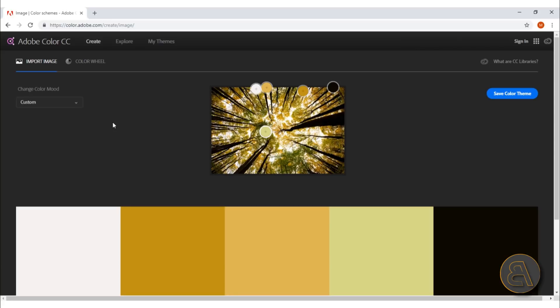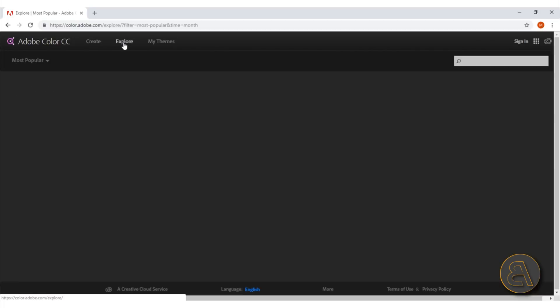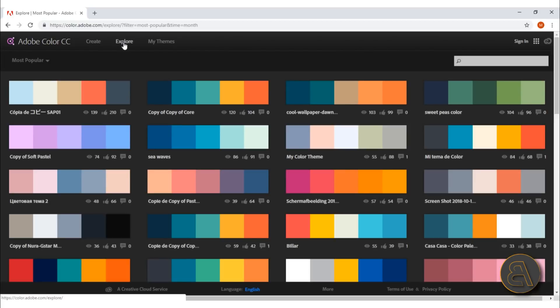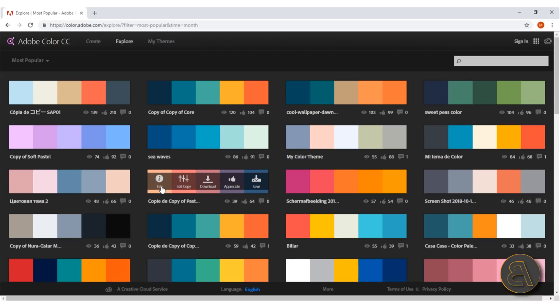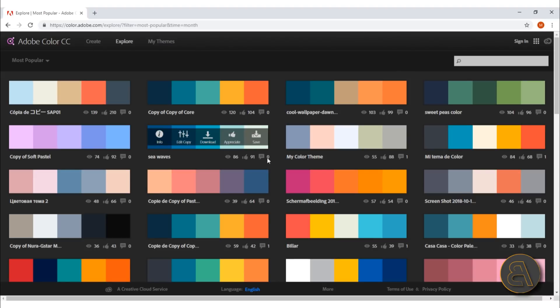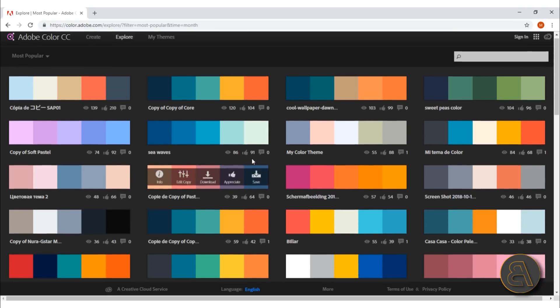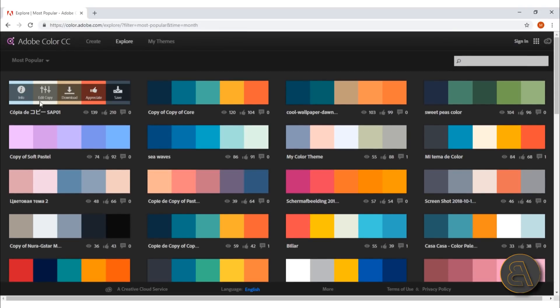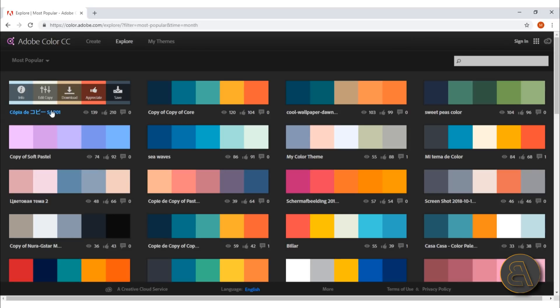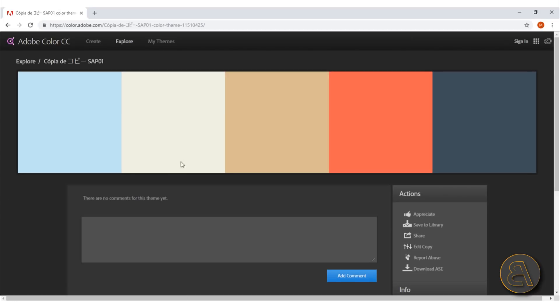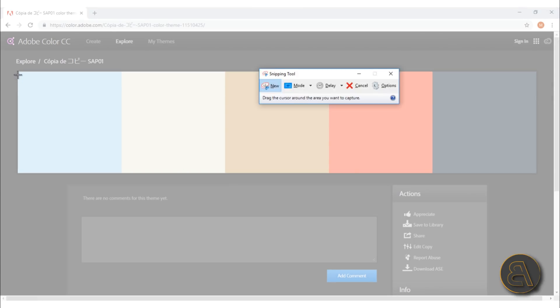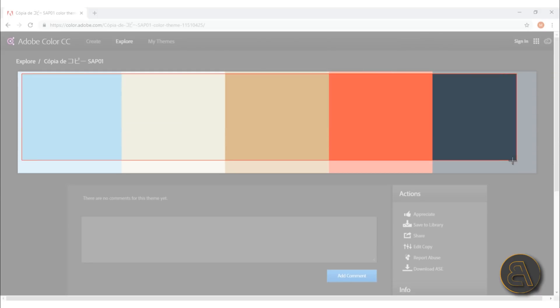But there's also one more thing you can use on this website, and that's probably the best option out there—that's this explore option. Here are some color combinations that other people have created that you can use. You can just play around, scroll down, maybe find—okay, you like this one. You just download it, or again, what I prefer to do is just select it and then go with a snipping tool.